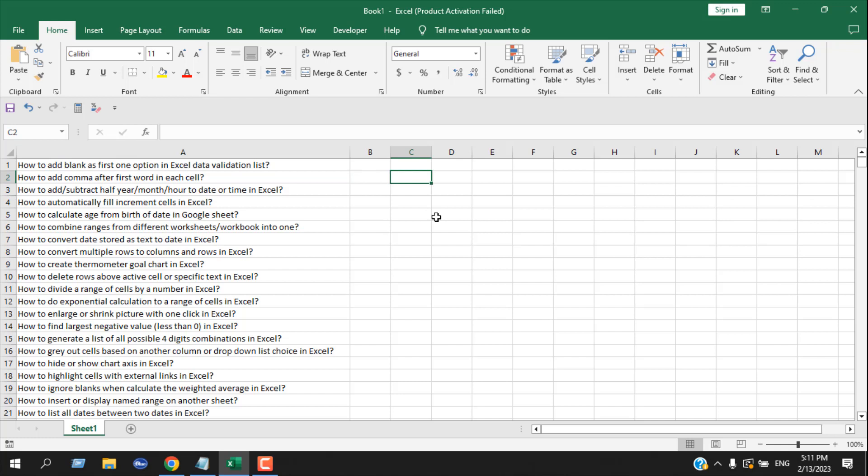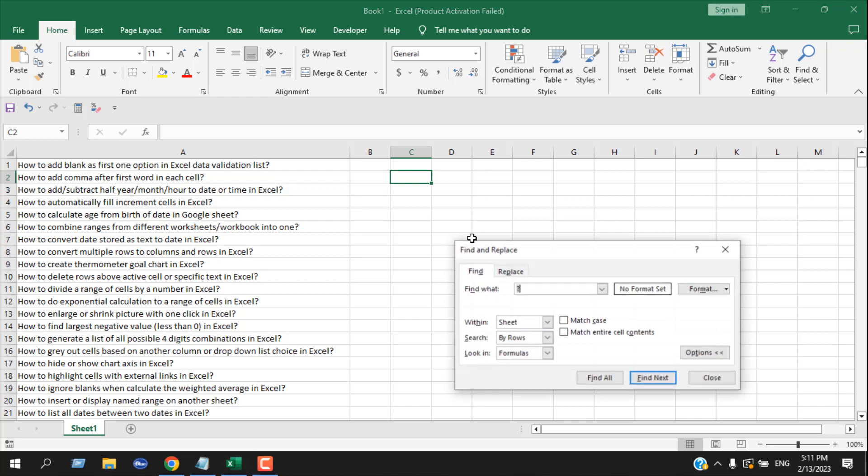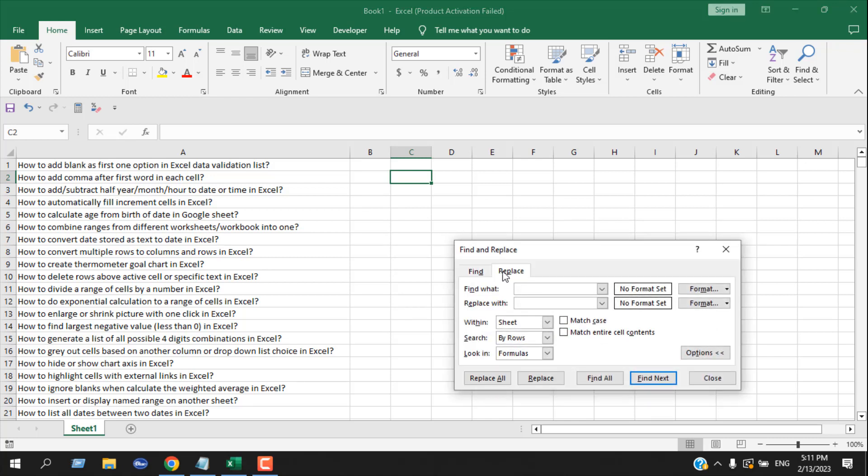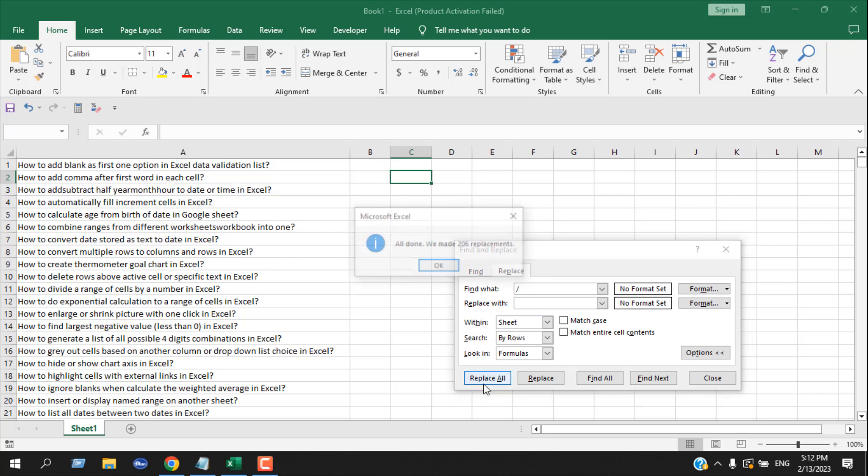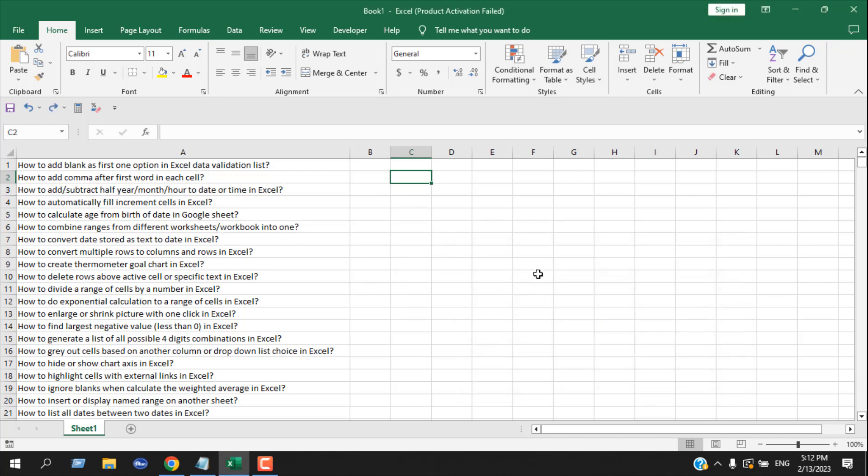Usually if I have to remove something, I would use the Find and Replace feature. Like if I have to remove all these slashes, I would press Ctrl+F, click on Replace, write slash in the find field, leave Replace With empty, and click Replace All. It would remove all the slashes from my text.